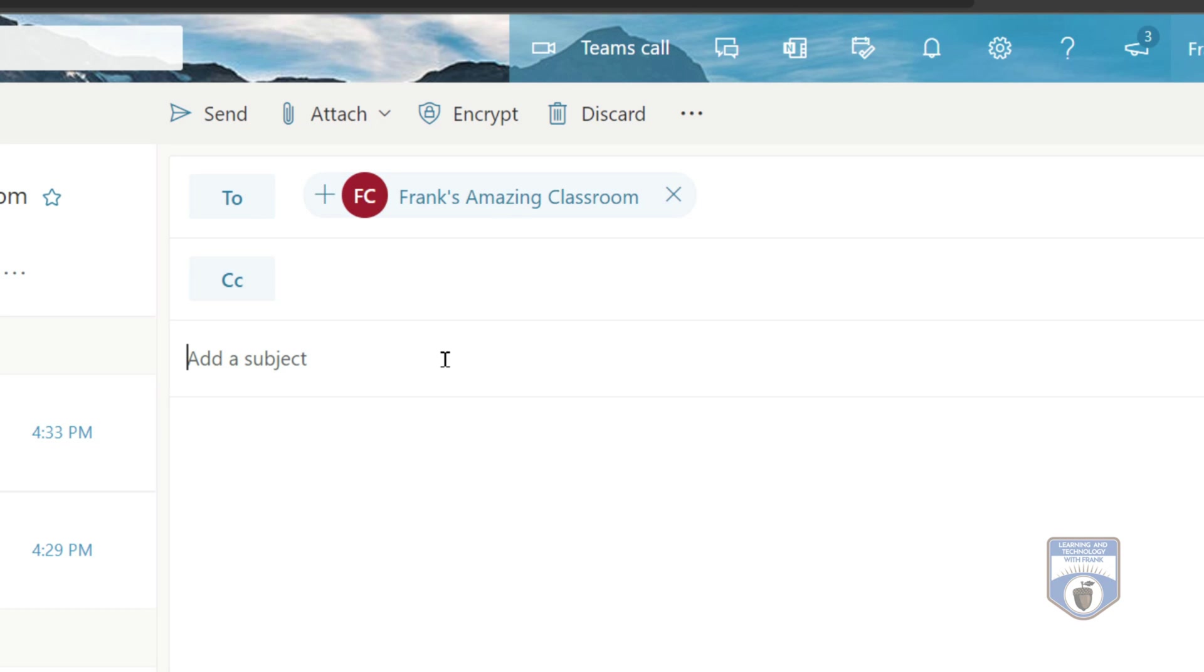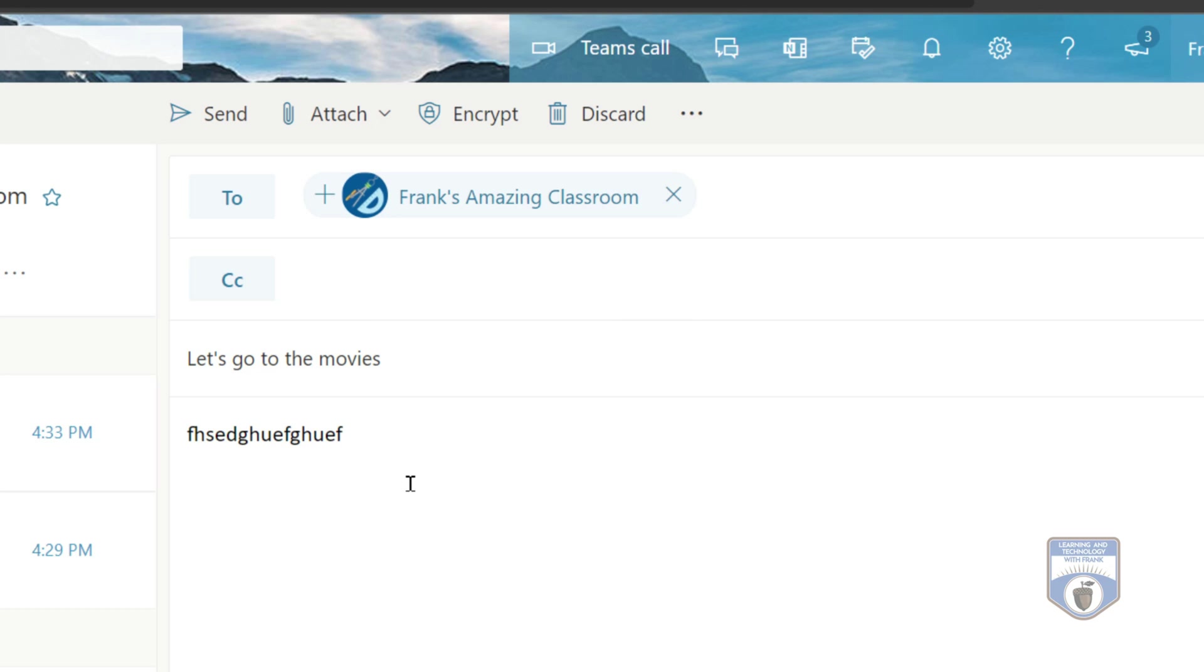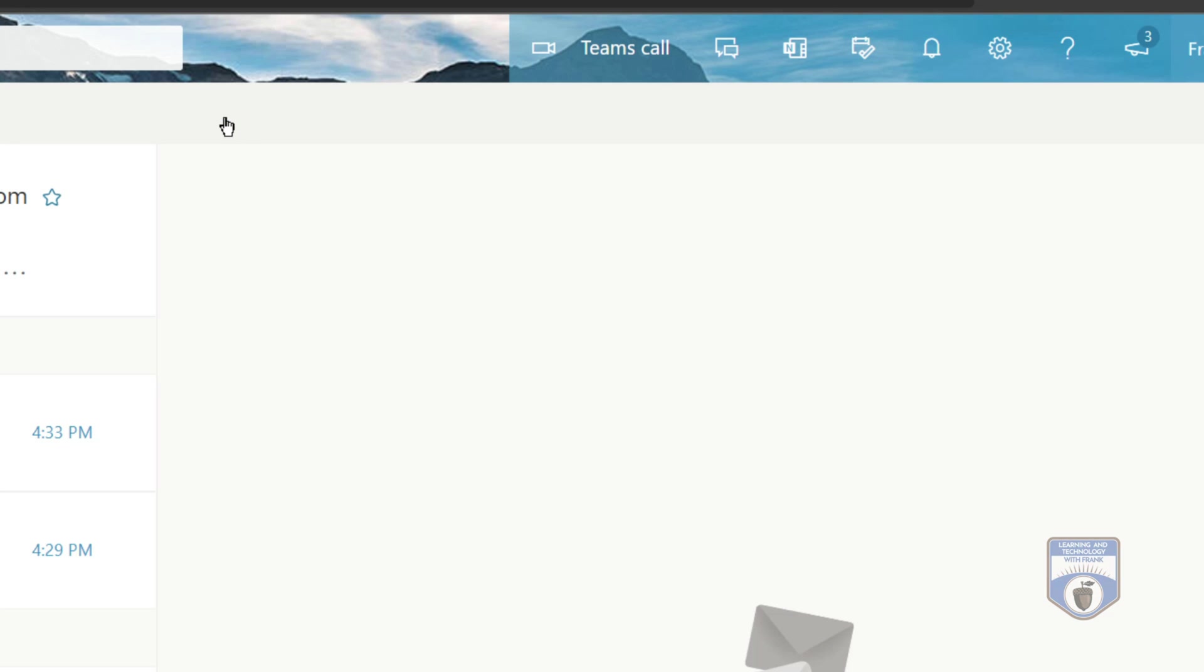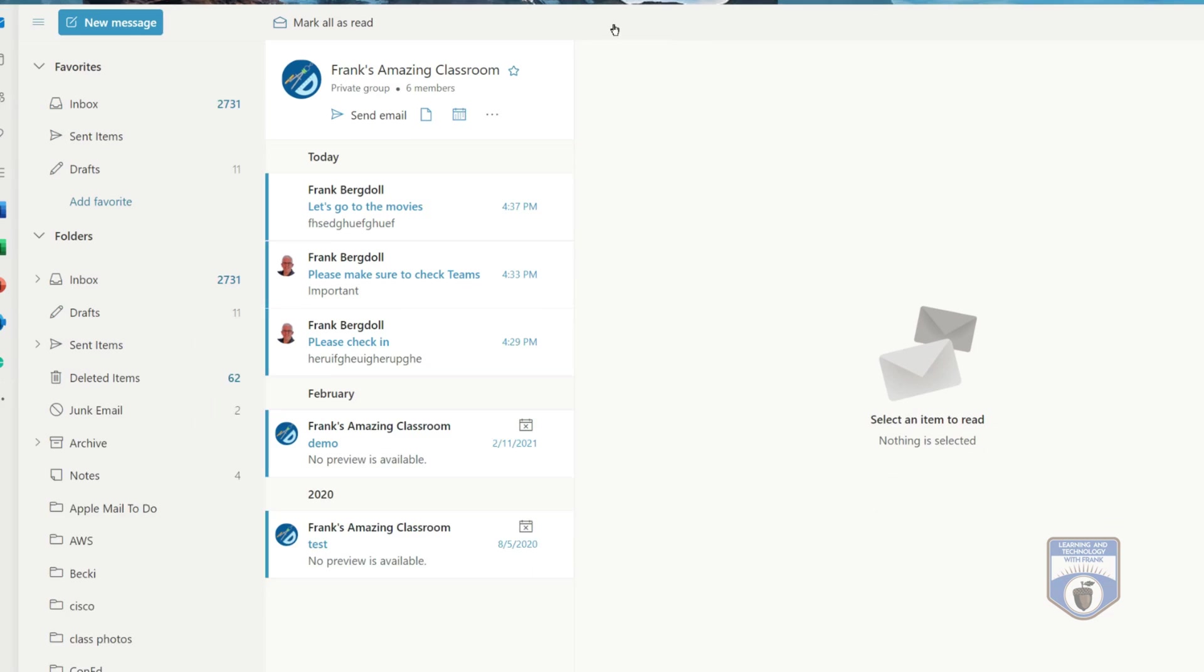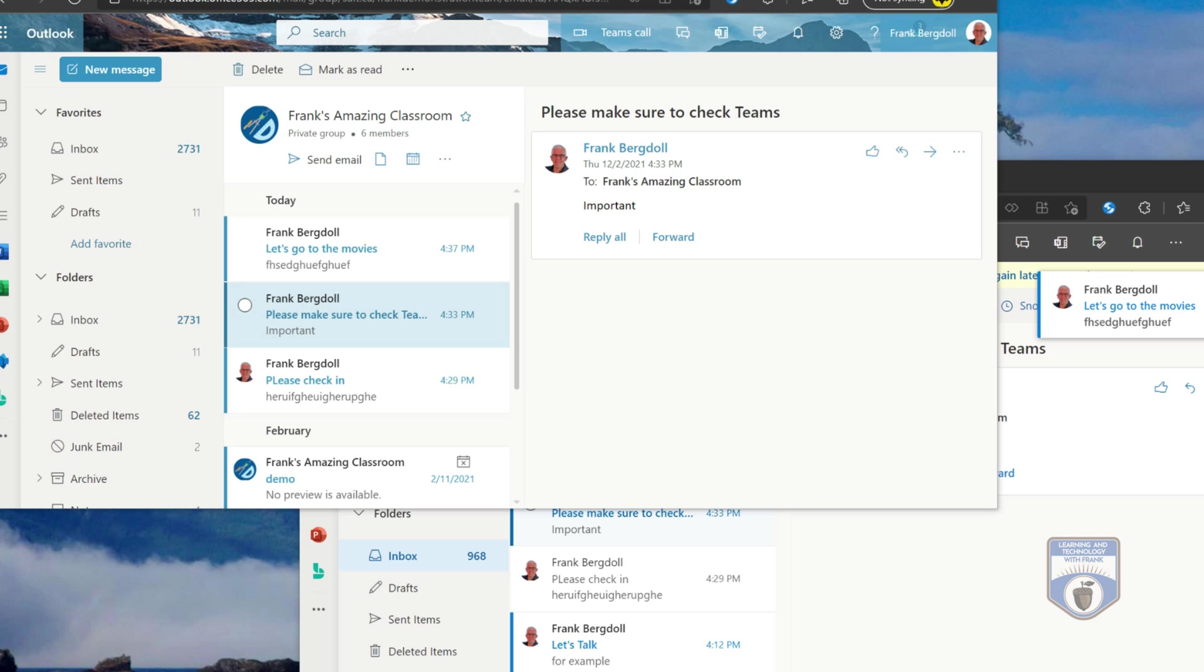So if I go in here and say something like, let's go to the movies, something exciting like that, and some sort of text in there, I'll just put some garbage text in there. When I send this email, it's going to send that email to everybody on the team.